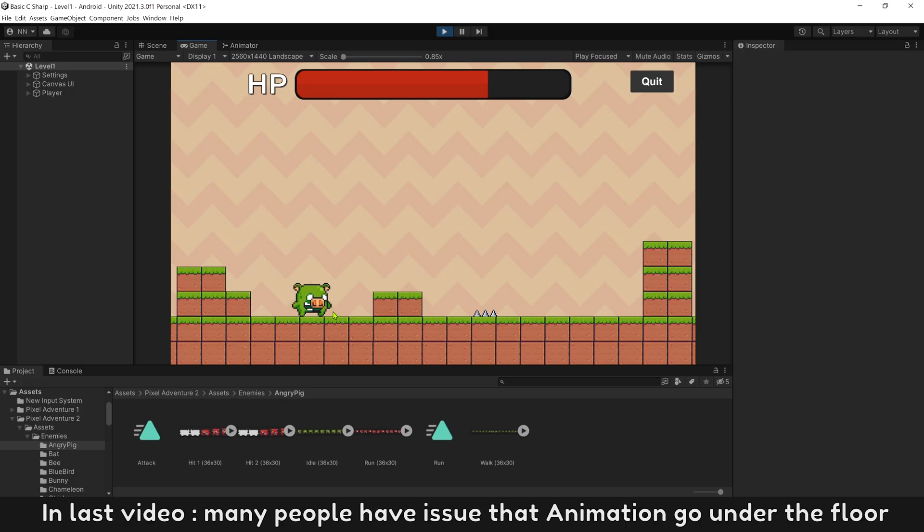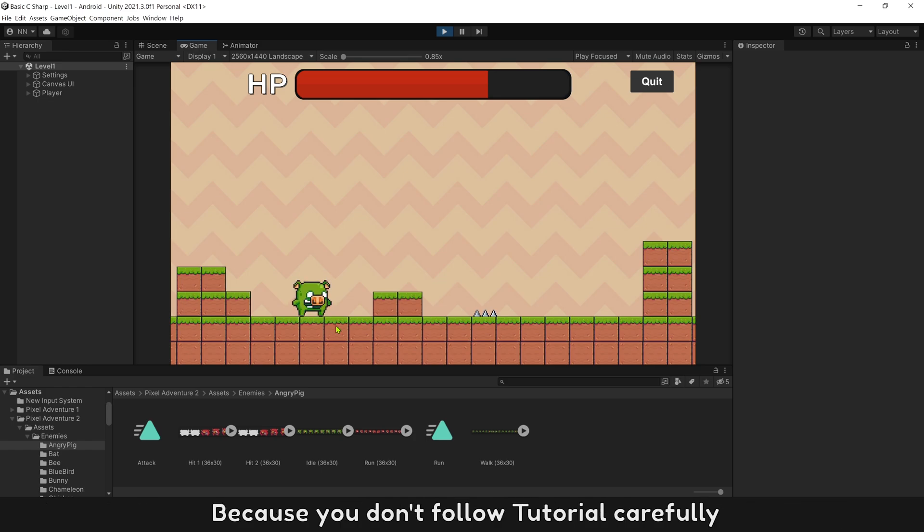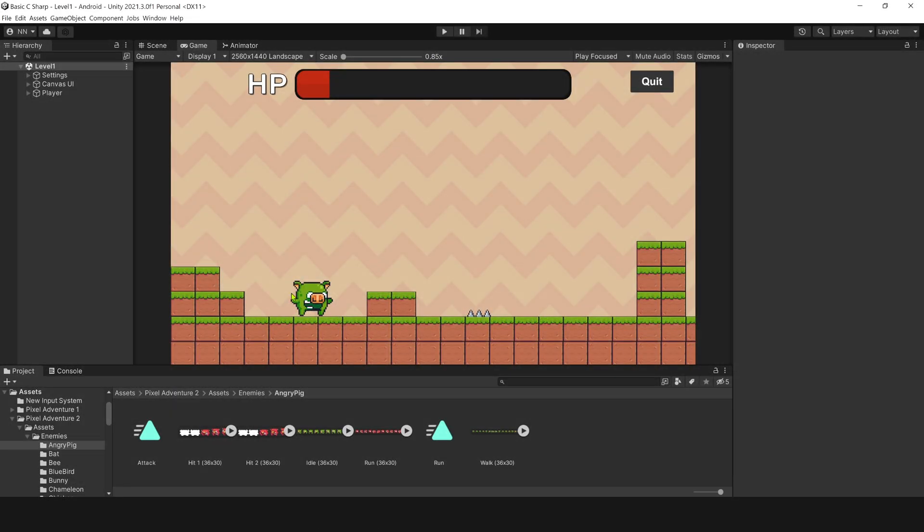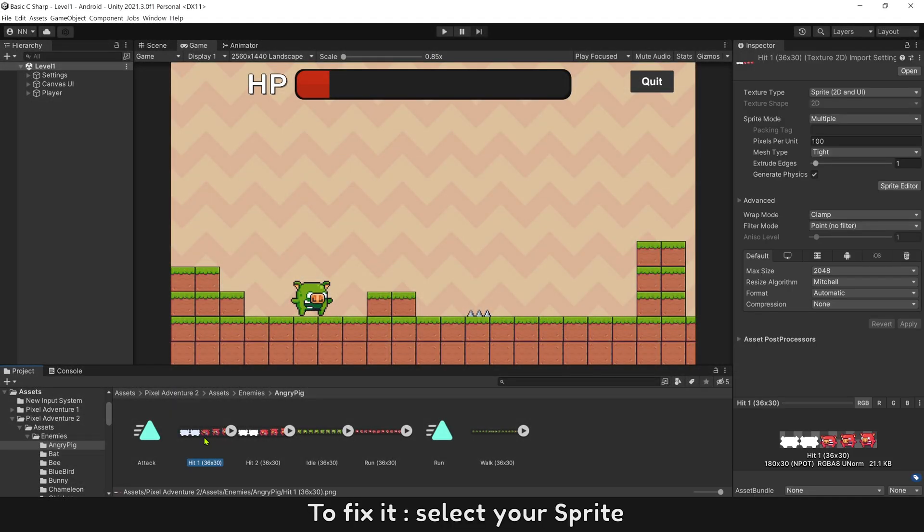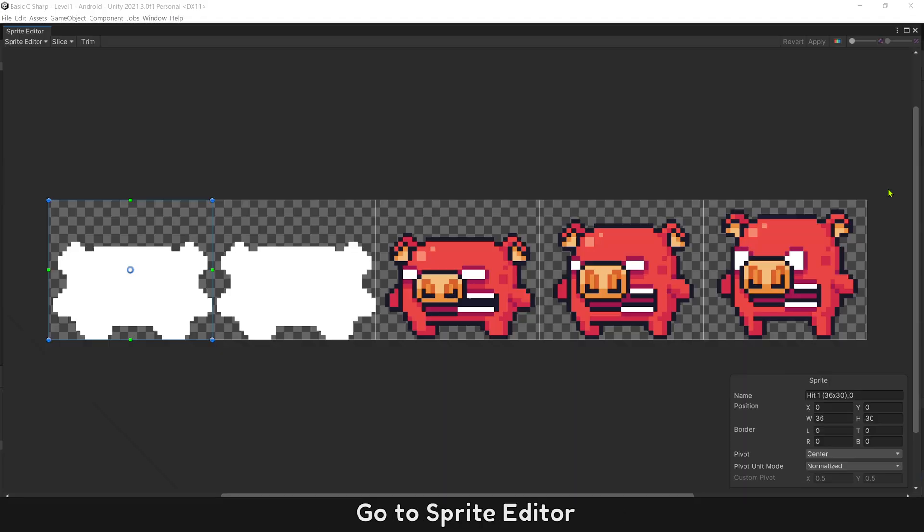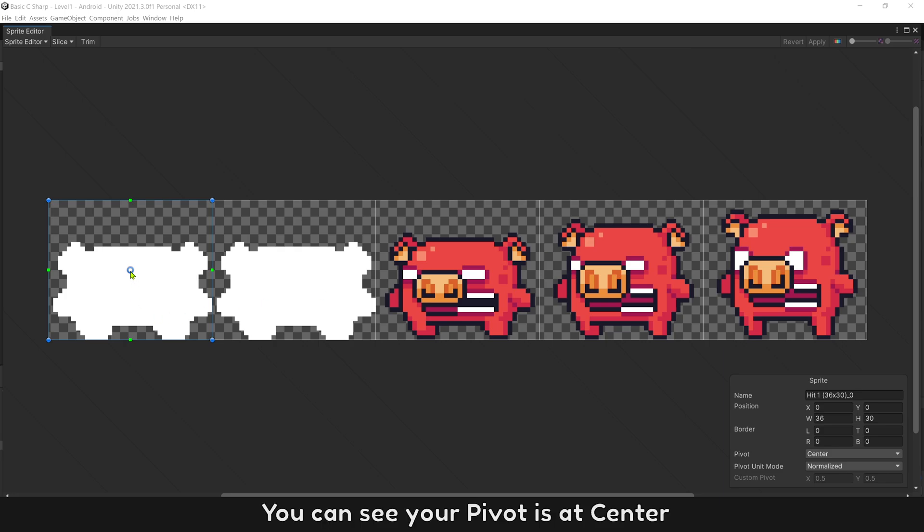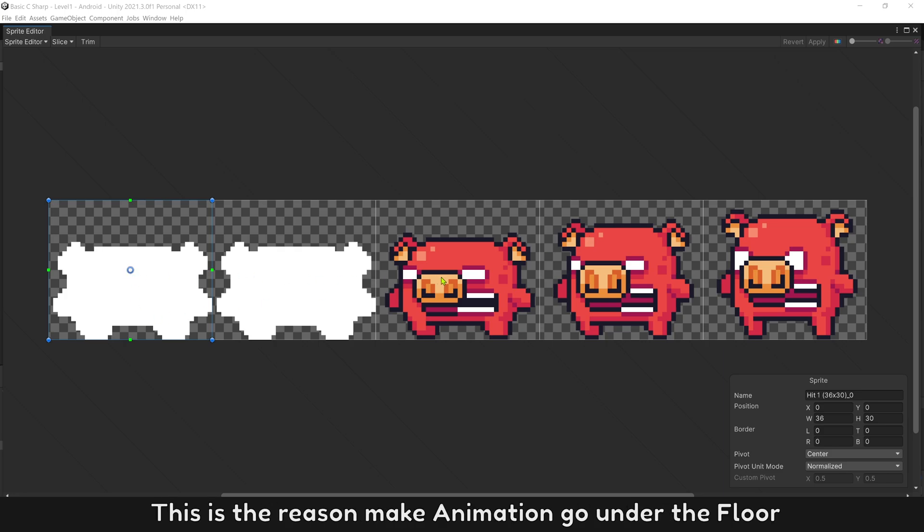In last video, many people have issued that animation go under the floor. Because you don't follow tutorial carefully. To fix it, select your sprite. Go to sprite editor. You can see your pivot is at center. It means player position will be at center. This is the reason, make animation go under the floor.